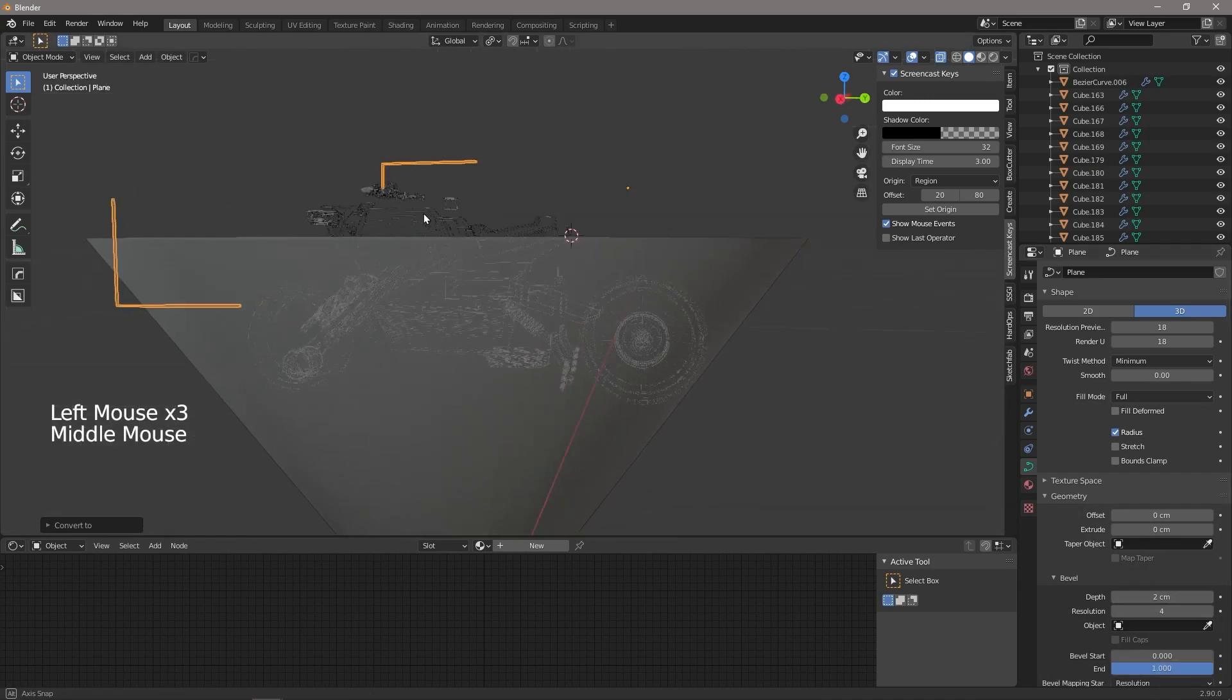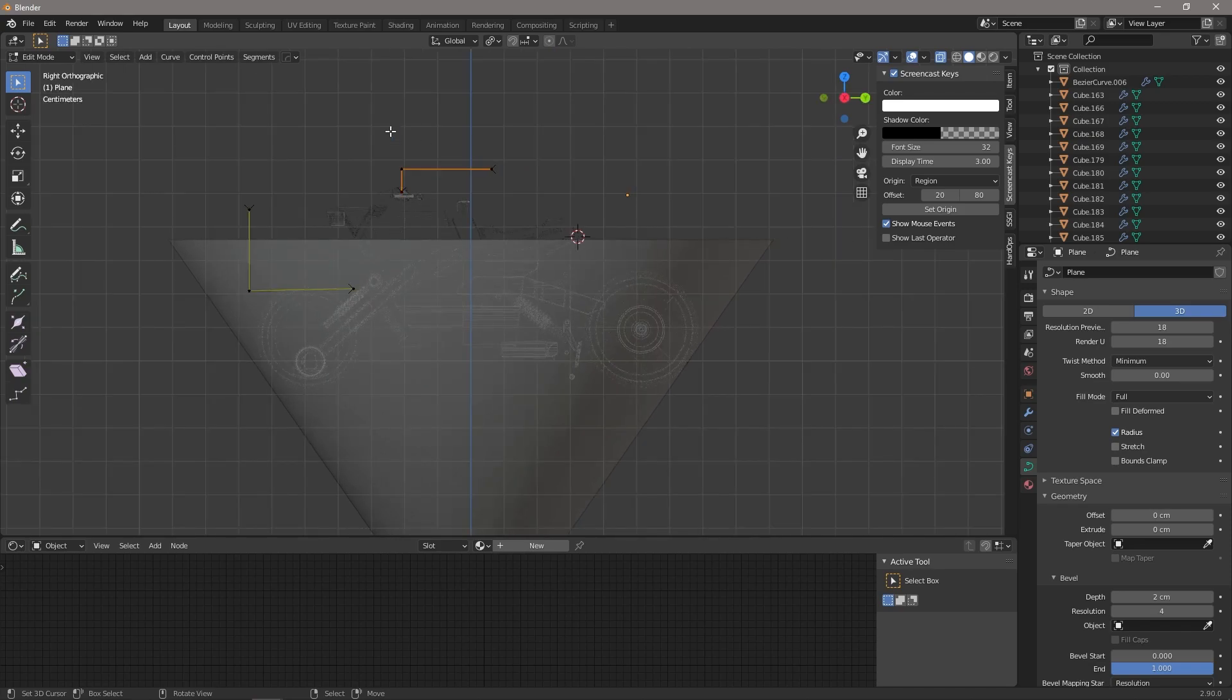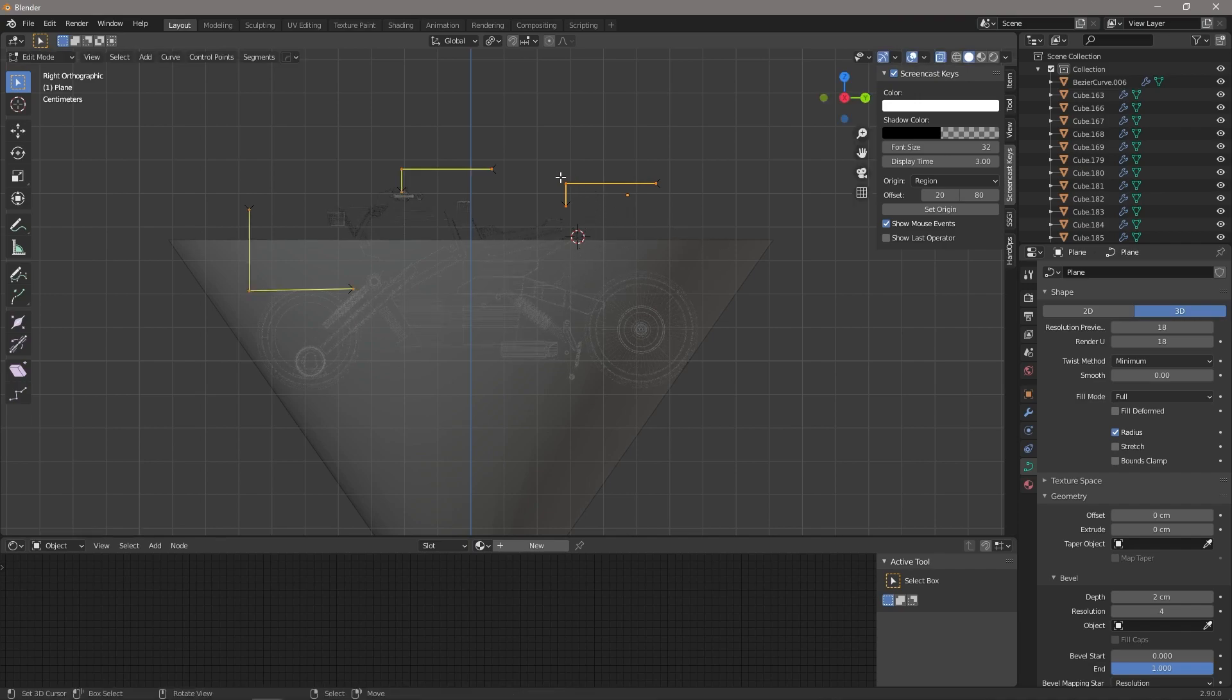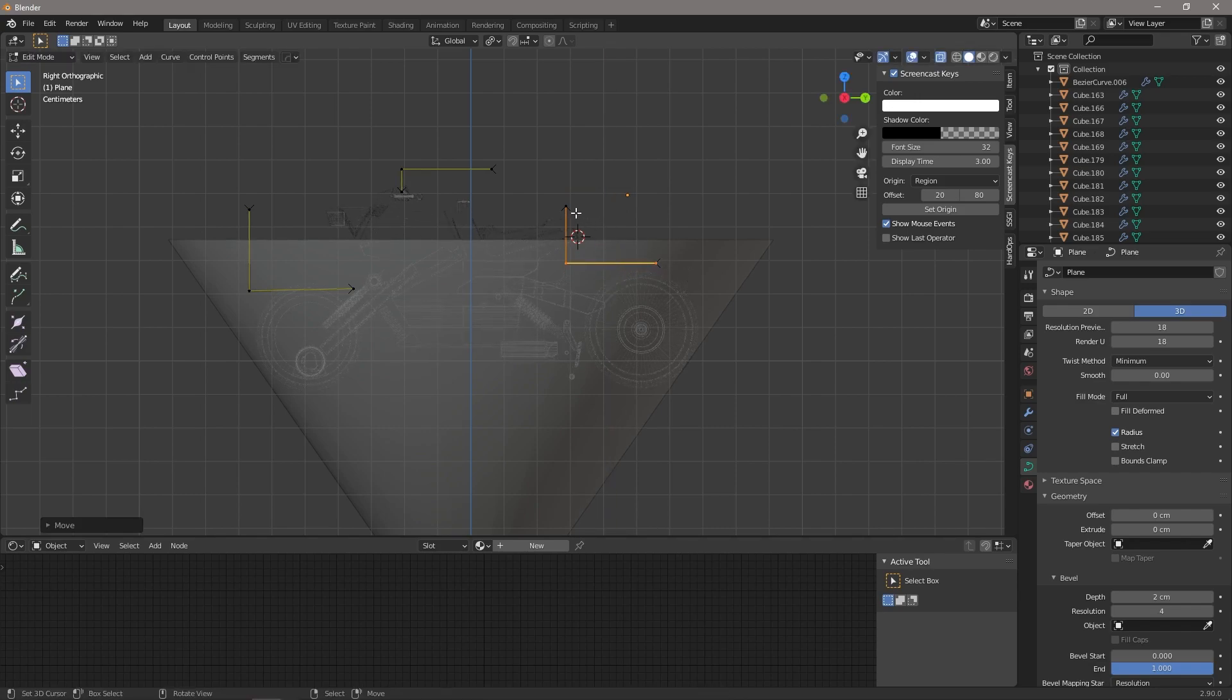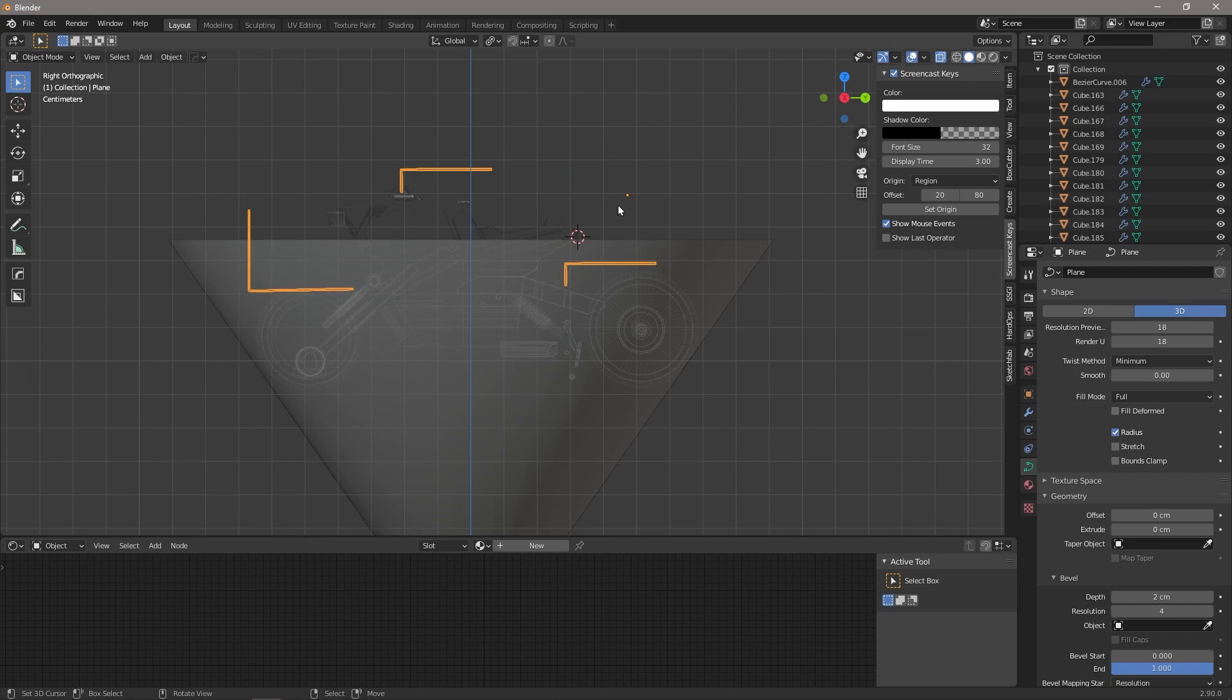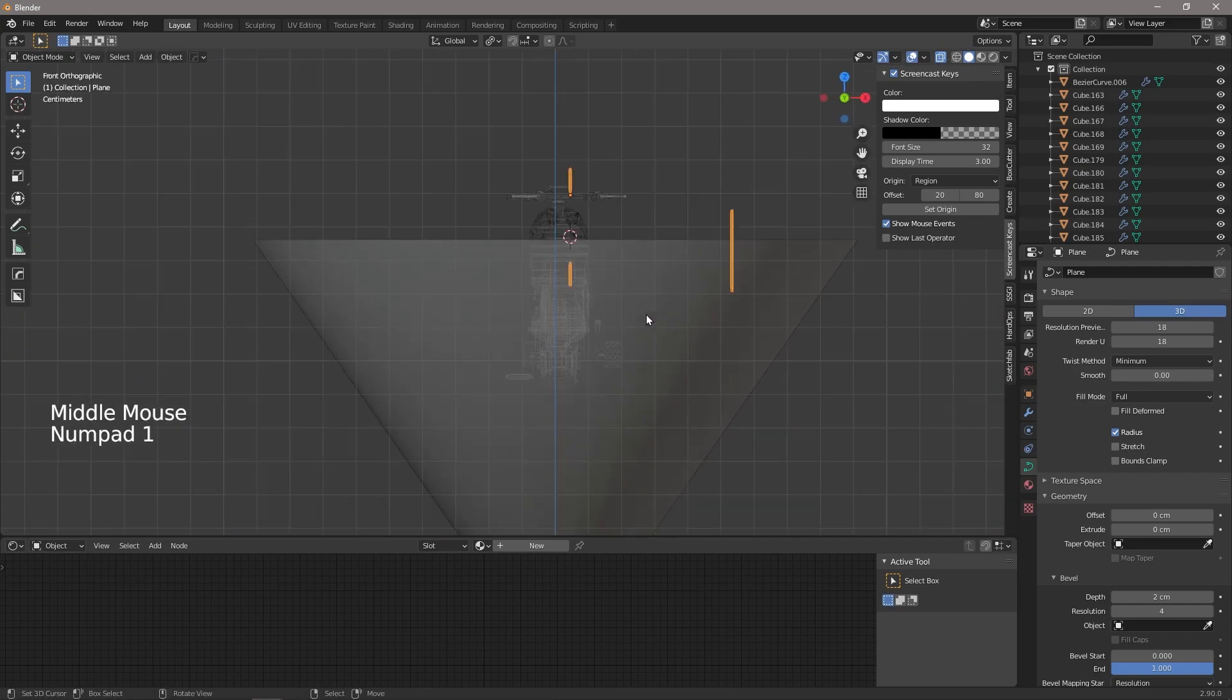And we're going to go to Geometry, and under Bevel we're going to add some depth. That gives it a nice... See, that one accidentally got deleted, so let's just fix that.